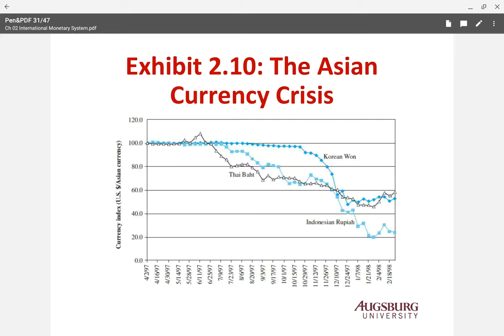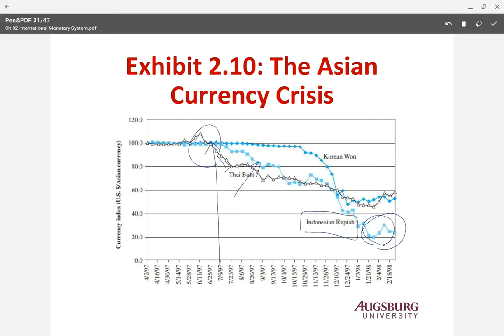There's a Korean won, Thai baht, and Indonesian rupiah graph, and you can see how serious they are. They were pretty stable, and it started from Thailand — Thai baht burst around July. It immediately affected Indonesia, whose fundamentals were weaker than Thailand or Korea. Korean won started to decline around October and November. Many other Asian currencies experienced exactly the same thing.